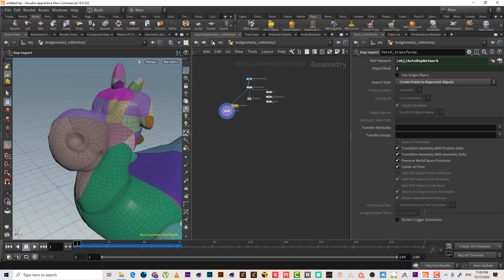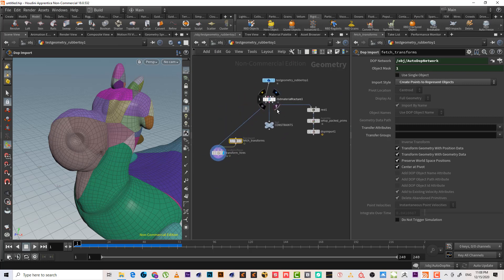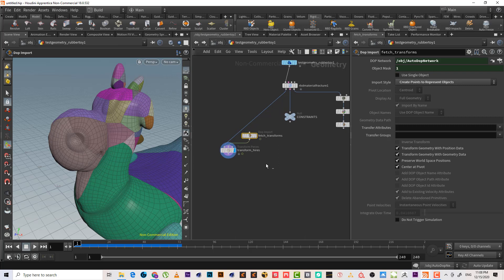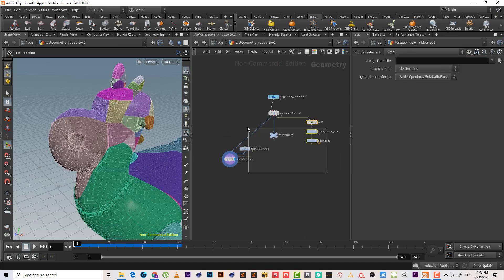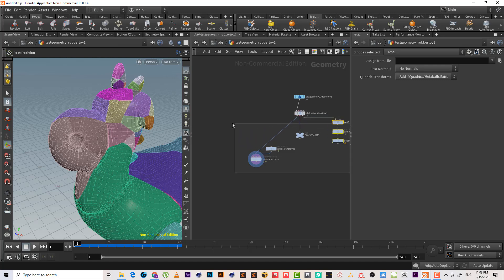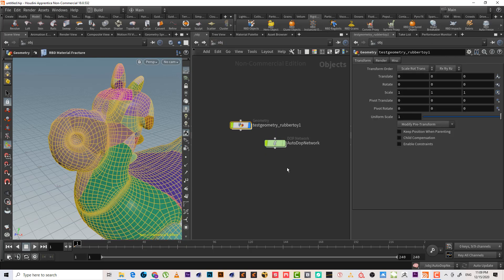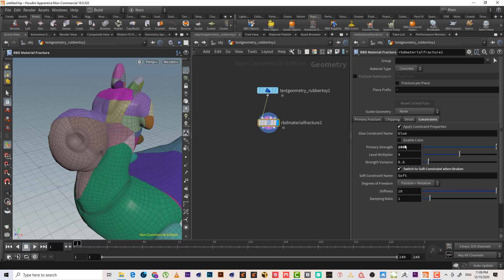This is the RBD material fracture — very clean work. We can add as many RBD tools as we want and it will simply add all the constraints and everything for us. It's really very handy.